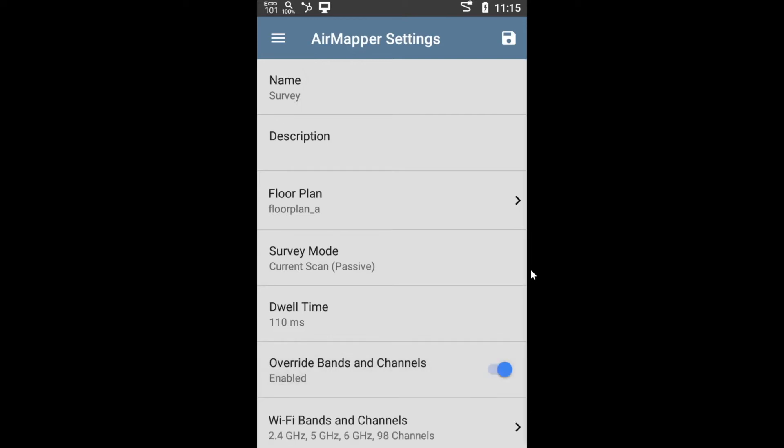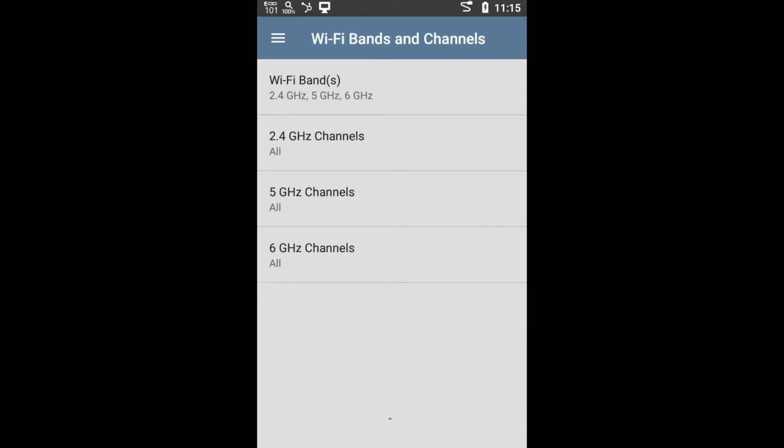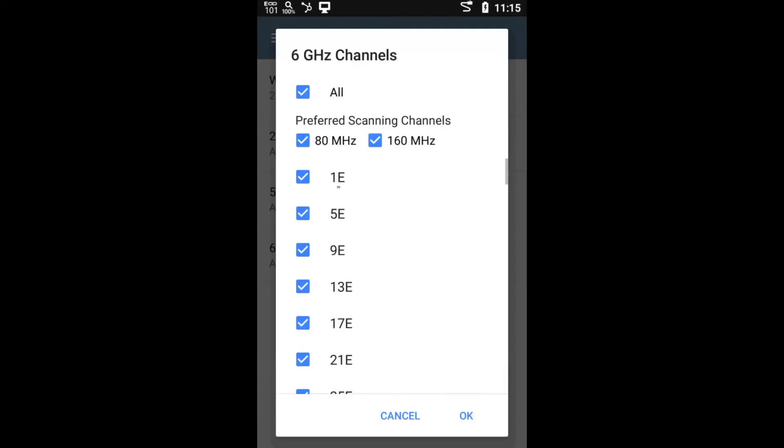And then going back to validating Wi-Fi 6 coverage or 6E, you also have the option of selecting which channels or bands you want to scan. So for example, I could go in here and say I want to scan all the channels on the 2.4, all the channels on the 5. But in the case of the 6 gigahertz, I'm only interested in scanning preferred channels only. So I could do that. Tap OK.